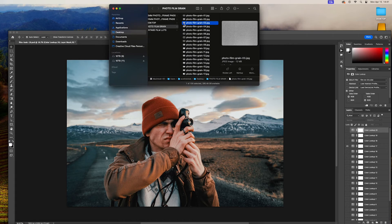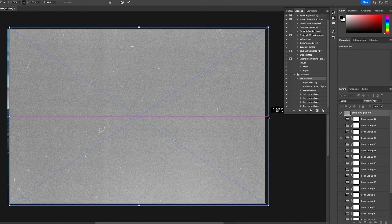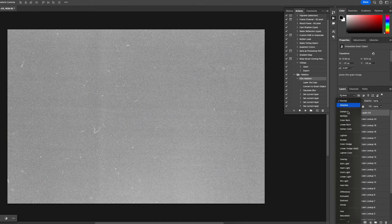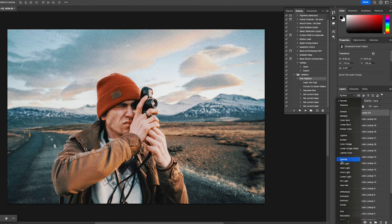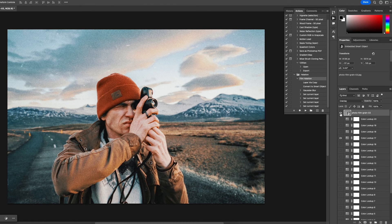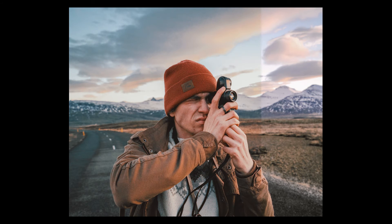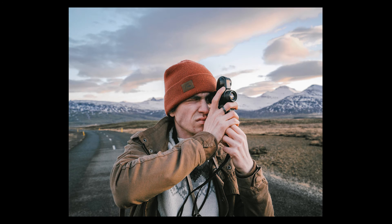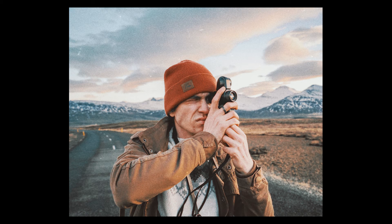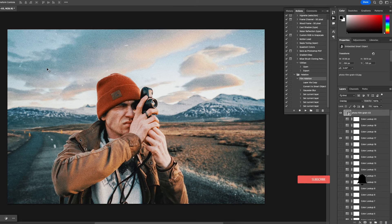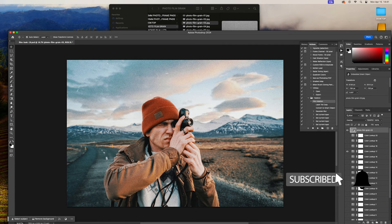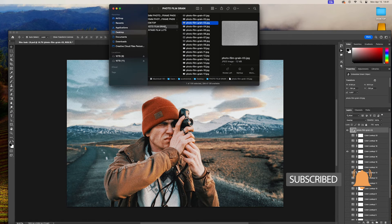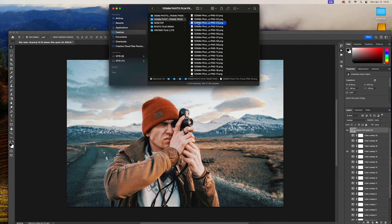Drag that film grain onto the image and simply change out the blending mode. Overlay is a nice effect — that gives you a lot more texture around the clouds and everything. You can see what that does from a contrast perspective. You add the vintage LUT first, then add the film grain to really give it that nice organic tone and texture on top of the digital image. Then you can take this even a step further and add a film frame on top of it.